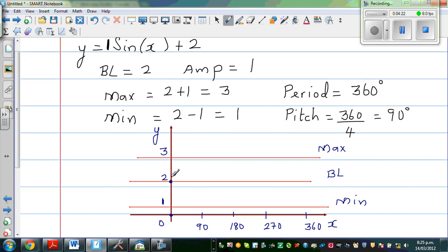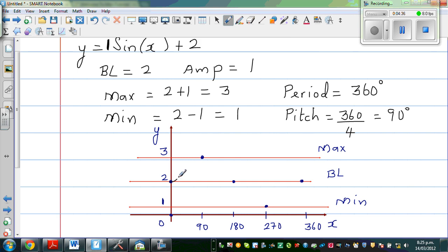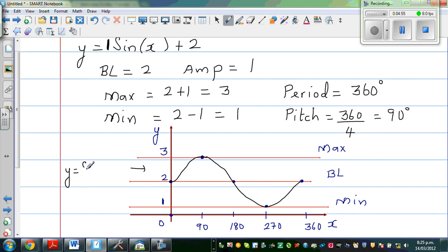From baseline at 0, going to 2 on the y-axis, you hit the maximum at 90 degrees. Then you come back to your baseline at 180, go to the minimum at 270, and return to baseline at 360. So this is one full period, or one full cycle. This is your graph of y = sin(x) + 2. It is always good to draw the graph before graphing it on a calculator, as it helps you decide the scale.